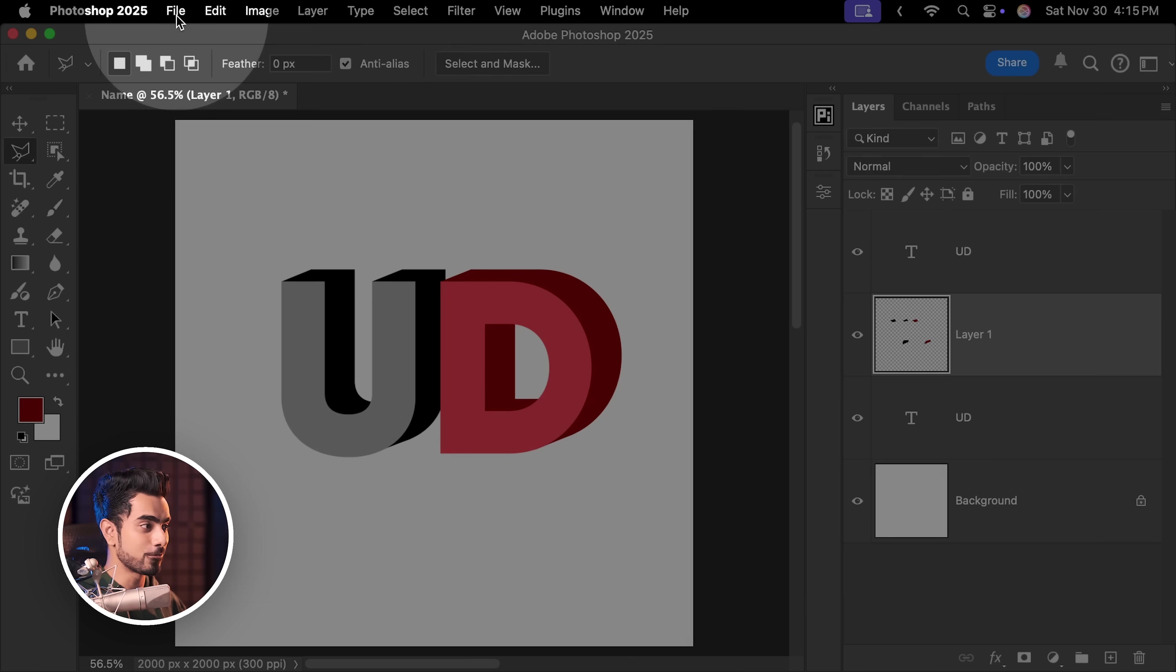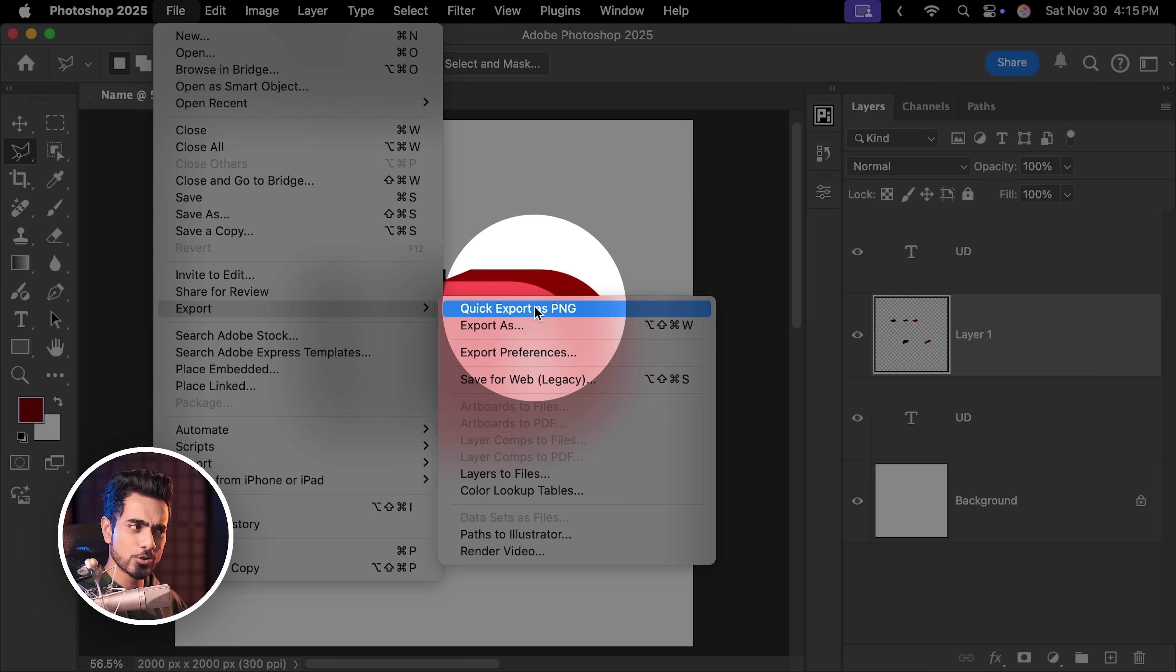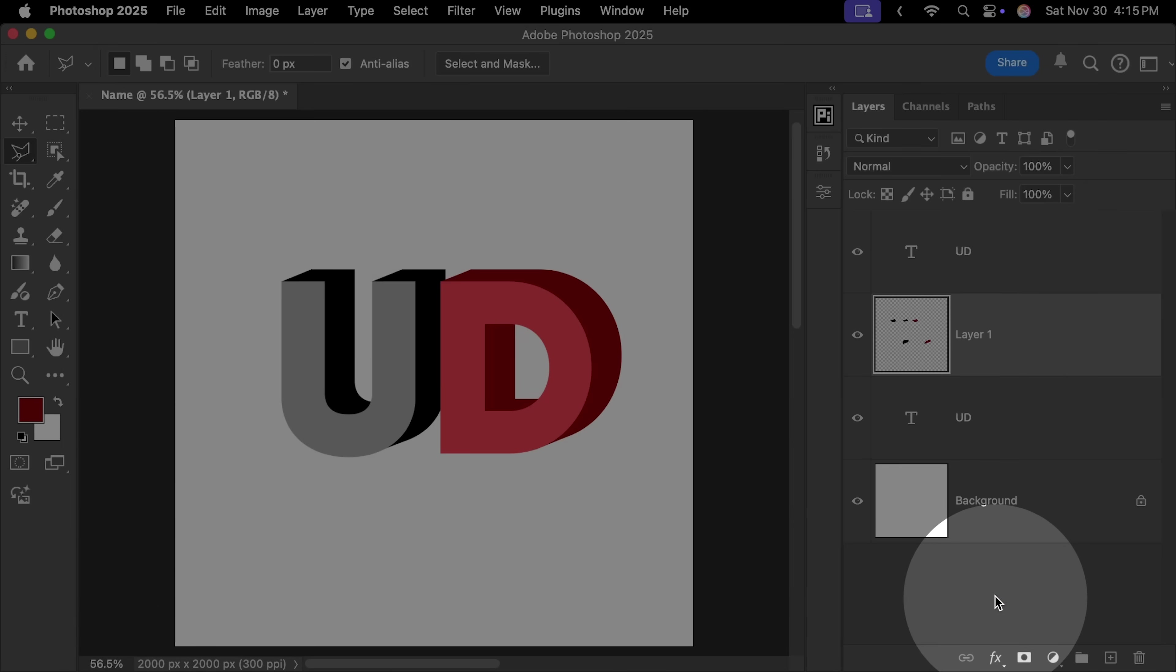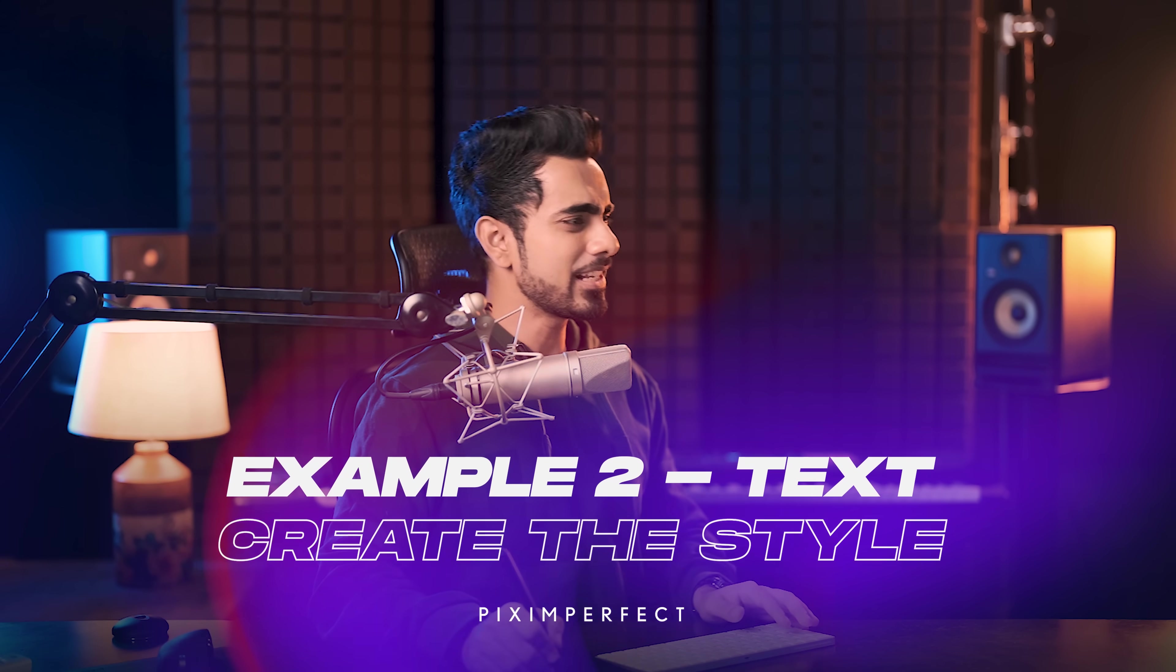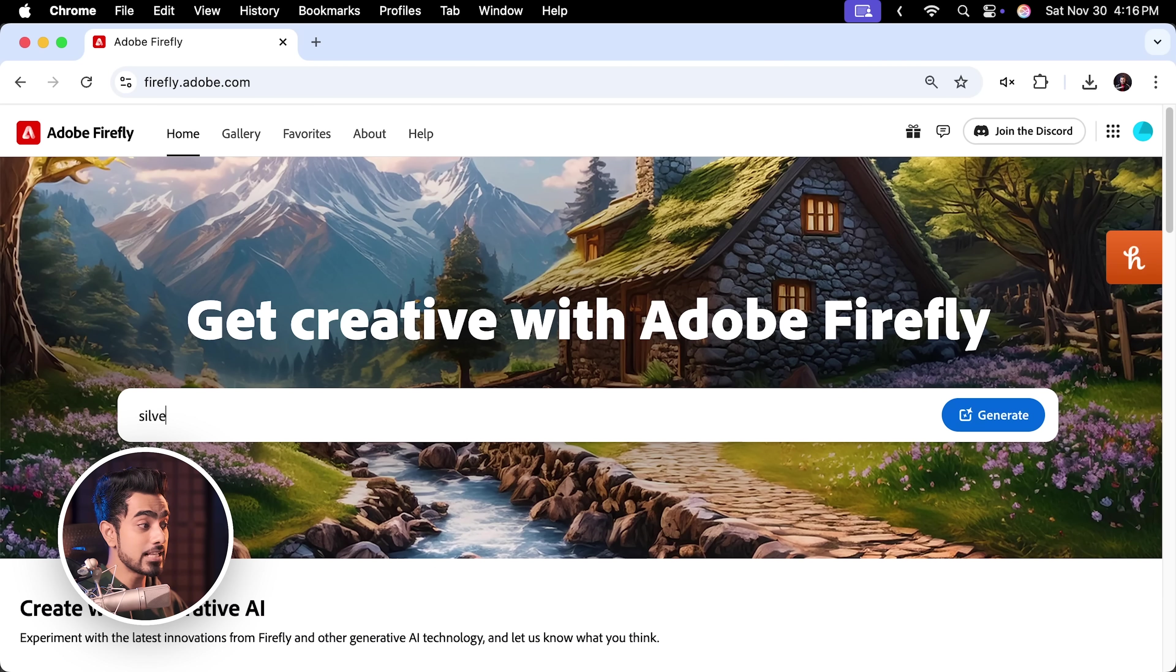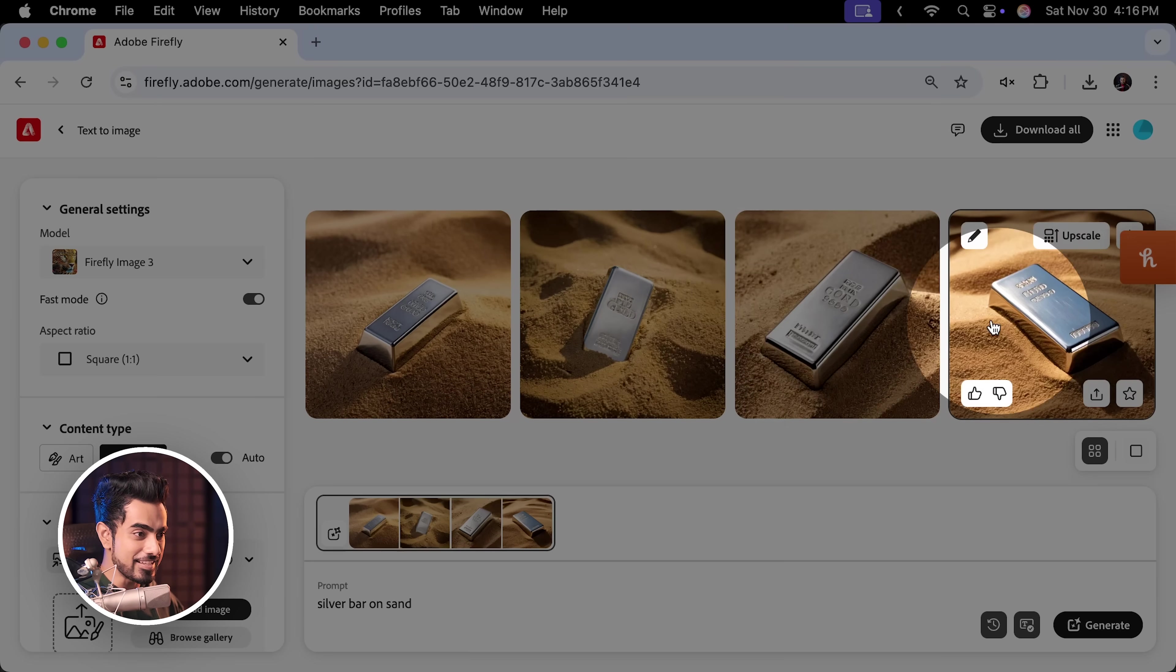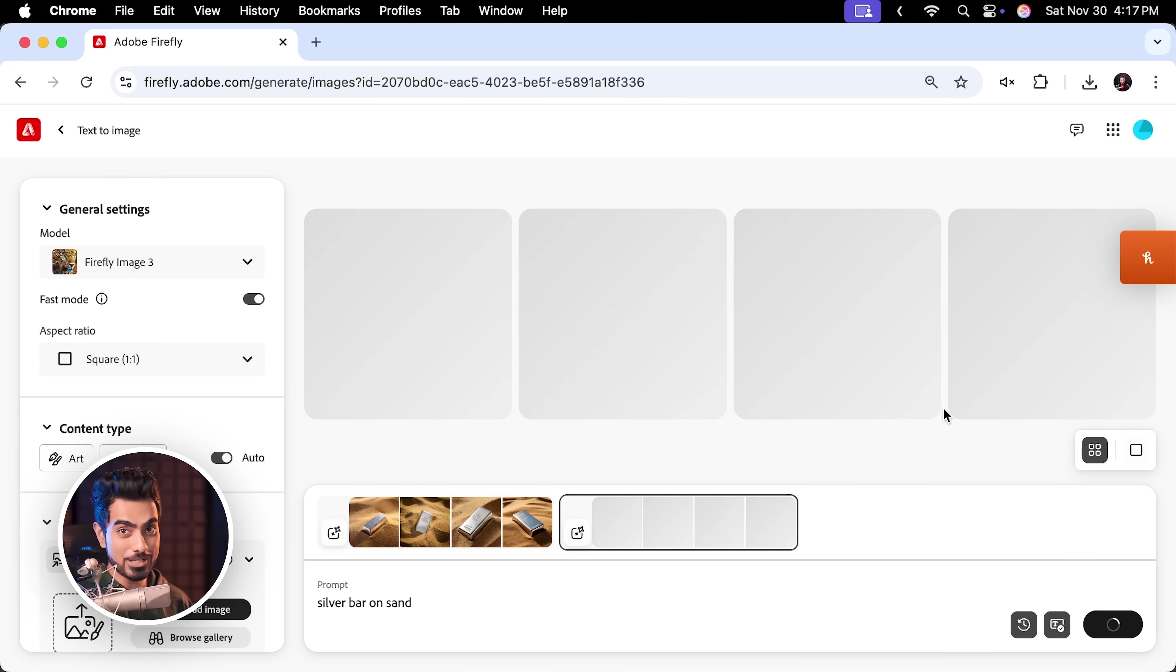Now, let's export it. Go to File, Export. You can also choose Quick Export as a PNG. Let's name it Name3D. Click on Save. Now, before we transfer the shape, let us determine what we want the style to be. Let's do something different. Let's go with a silver bar on sand. There you go. These look amazing. Let's try again. Maybe for some better results. Whoa, I like that with green color as well. This one is great too. Actually, let's go with it.